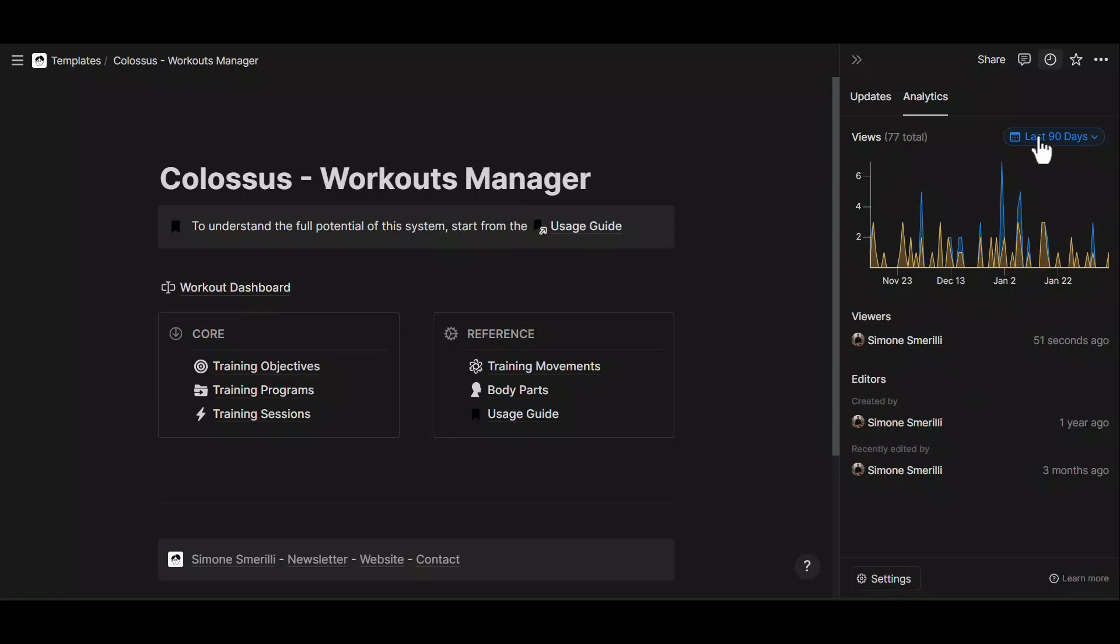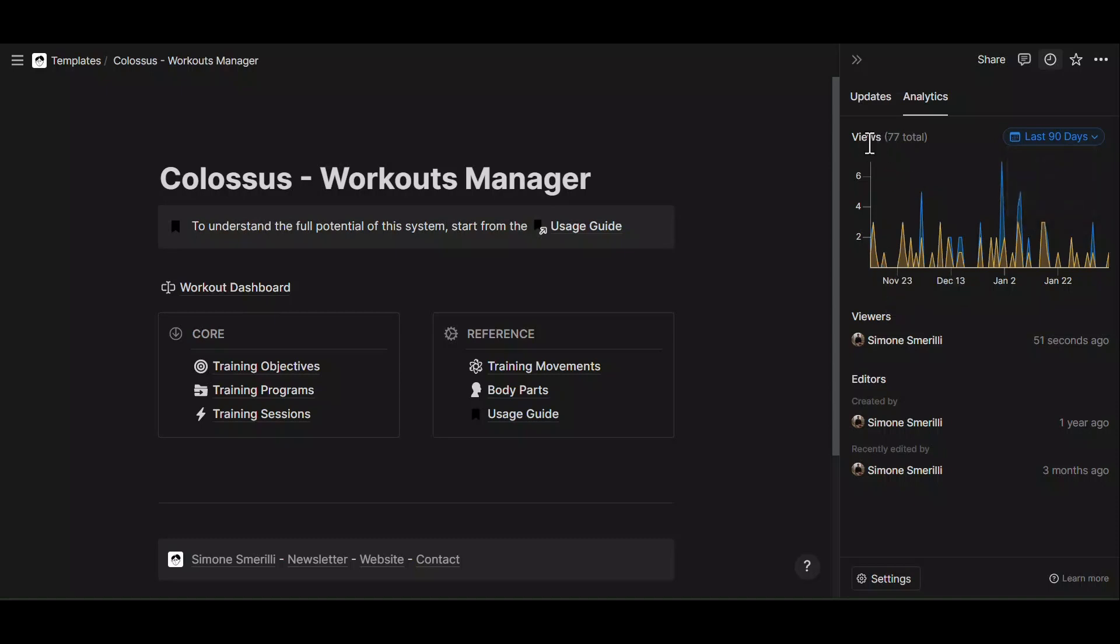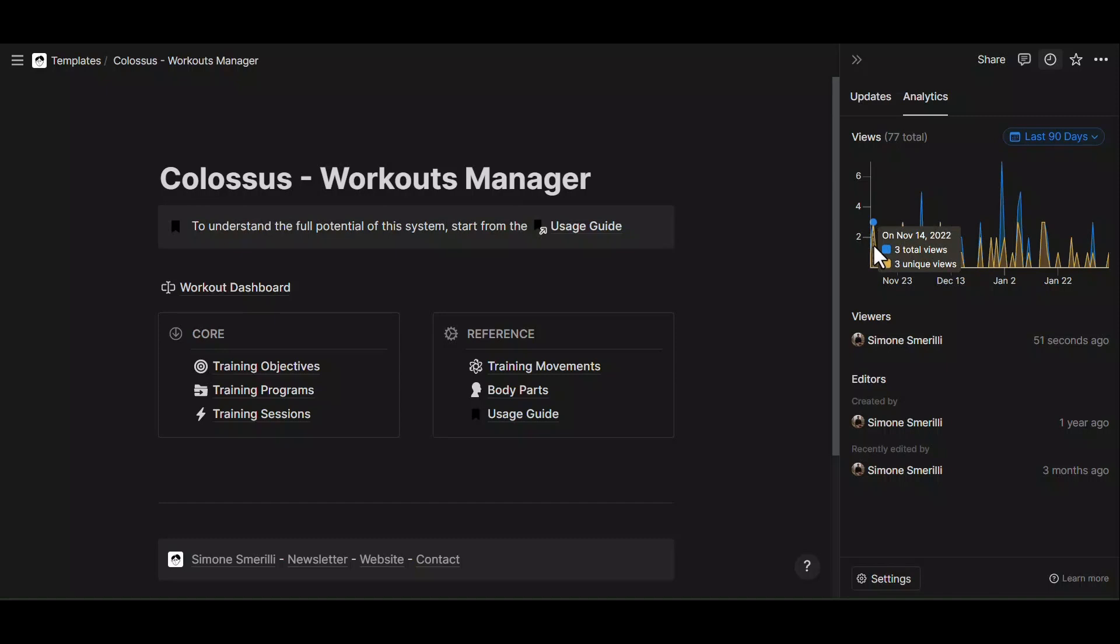At the top right corner of the analytics tab, you can define the scope of view: last seven days, 28 and 90 days. There is no all time. So these are the only timeframes available right now. And here on the left hand side, you can see the total amount of views. And then you get the graph with the total views and total unique views. And that is all there is right now to Notion page analytics.